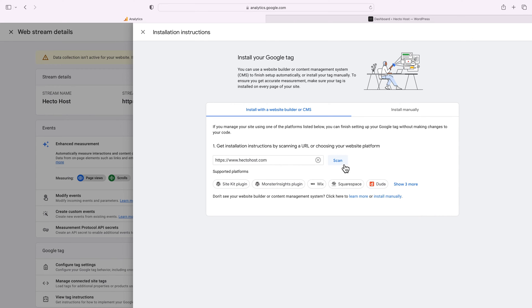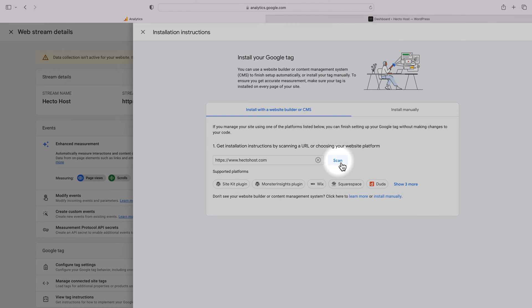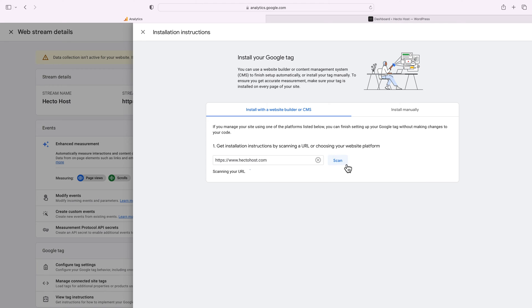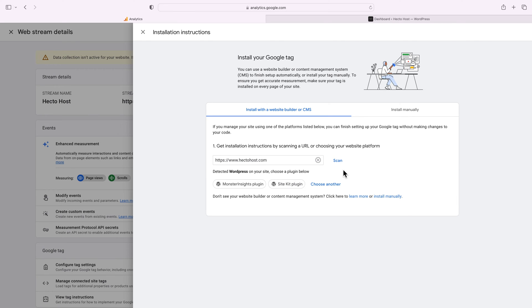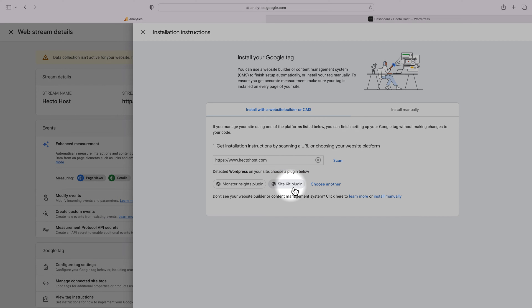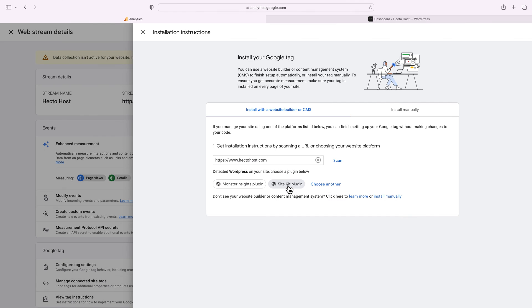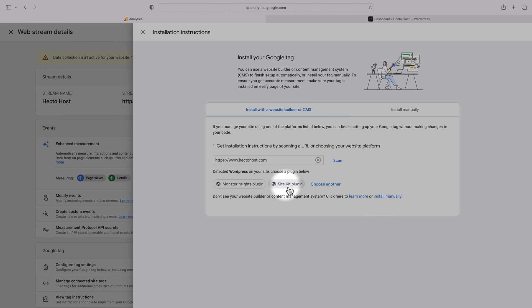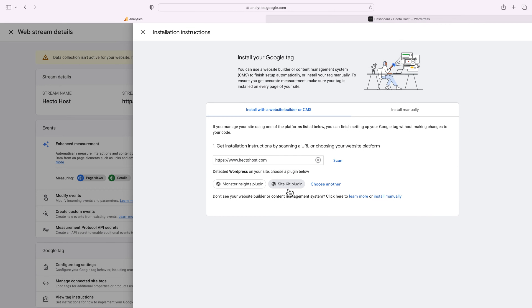Google gives you the option to scan your website and determine the platform on which it's based, in case you're not sure what your website is built on. So if I scan it, it correctly detected that we use WordPress on our website. So it offers us instructions to install the site tag via one of these two plugins: Monster Insights or the official Google plugin called Site Kit.